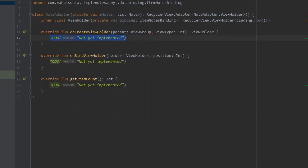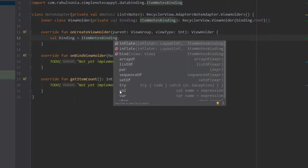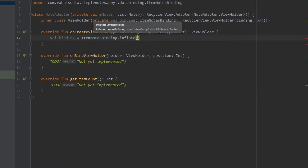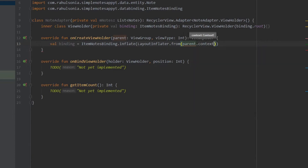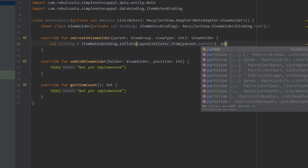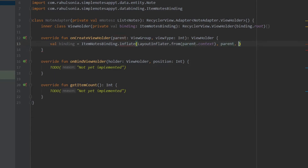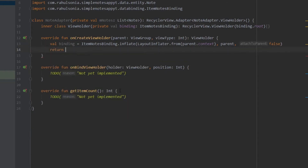In the onCreateViewHolder function we will return the ViewHolder. Write binding equals ItemNotesBinding.inflate, inflate the view here, and write LayoutInflater.from and pass the context — that will be parent.context — then parent and false. Now write return ViewHolder and pass binding.